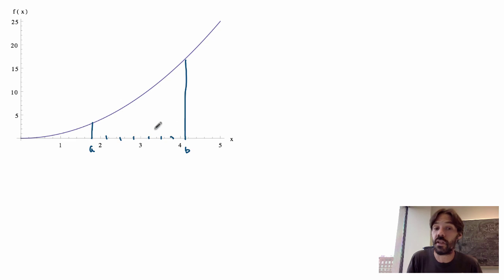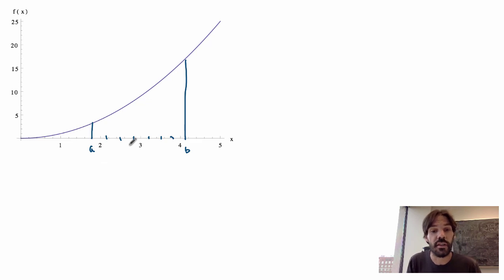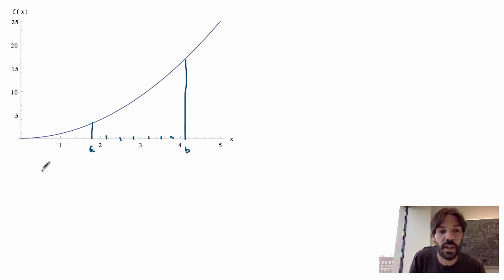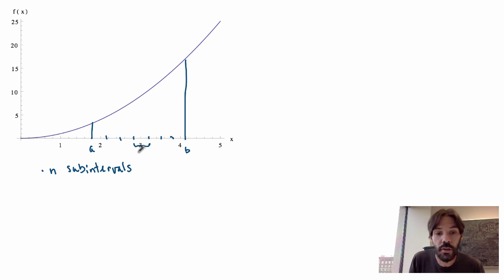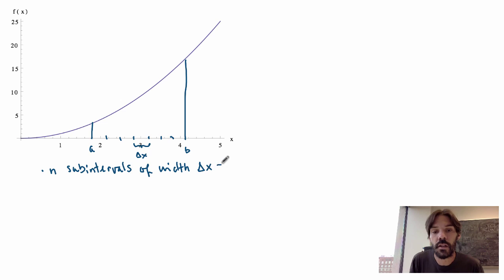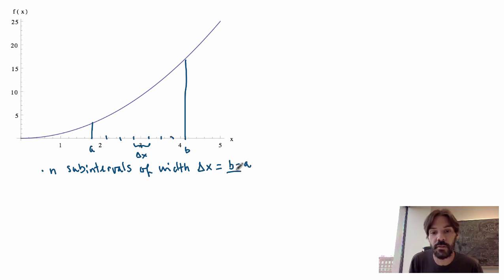How many sub-intervals should I choose? We know that the more sub-intervals, the better the approximation, but I'll want to send this number to infinity later on, so right now I'm going to let it be n — an integer I'll send to infinity later. I choose them to be of equal width, which I'll call delta x. So each sub-interval has width delta x, and I can write delta x equals b minus a divided by n.